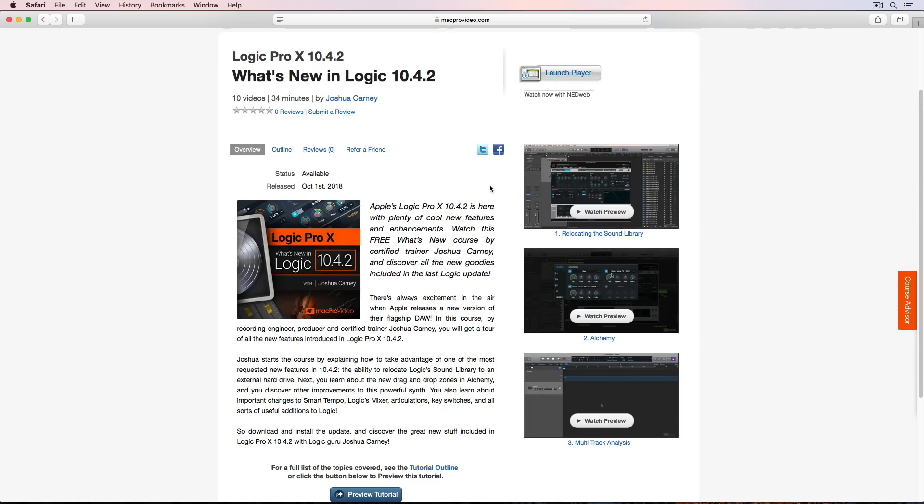the 10-part mini course is 100% free. You don't have to log in. You don't even have to create an account with MacProVideo. You just click on the link in the video description and it'll take you straight there and you can watch the whole thing for free. So there's no caveat to that other than you have to watch it from their site rather than on YouTube.